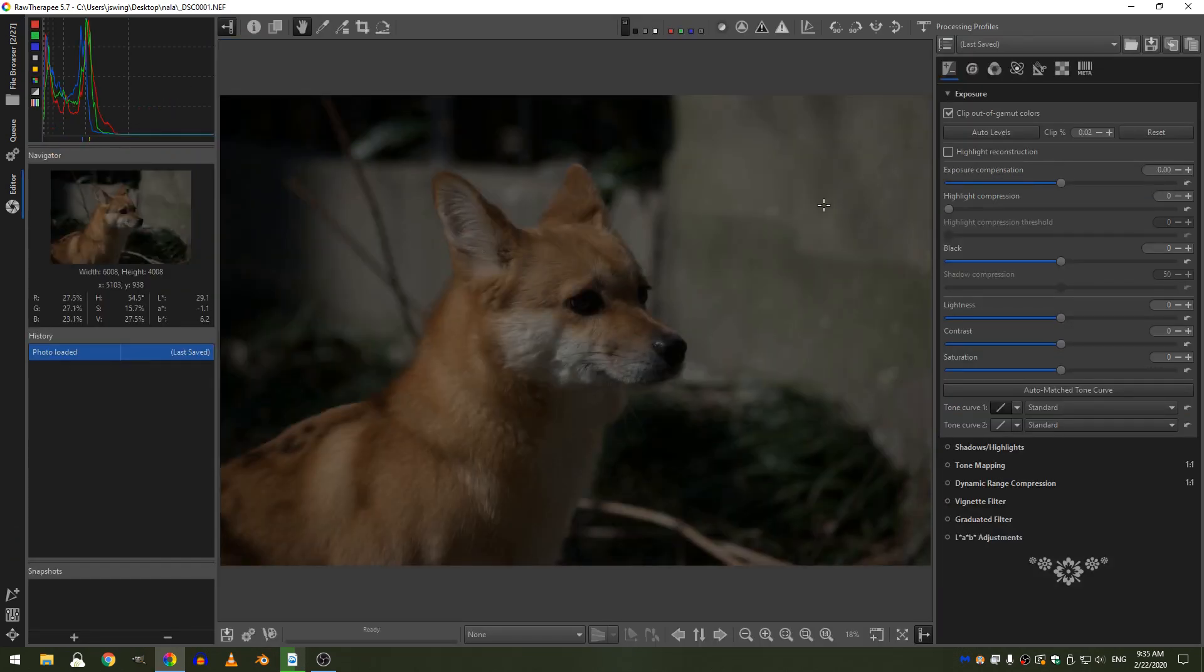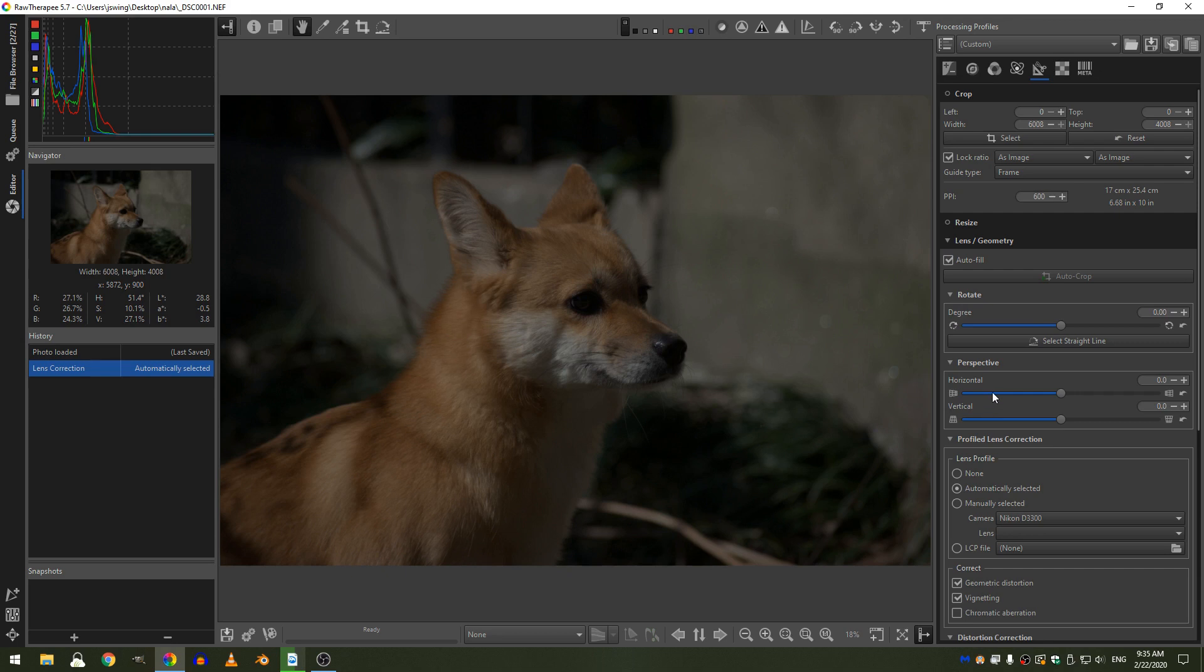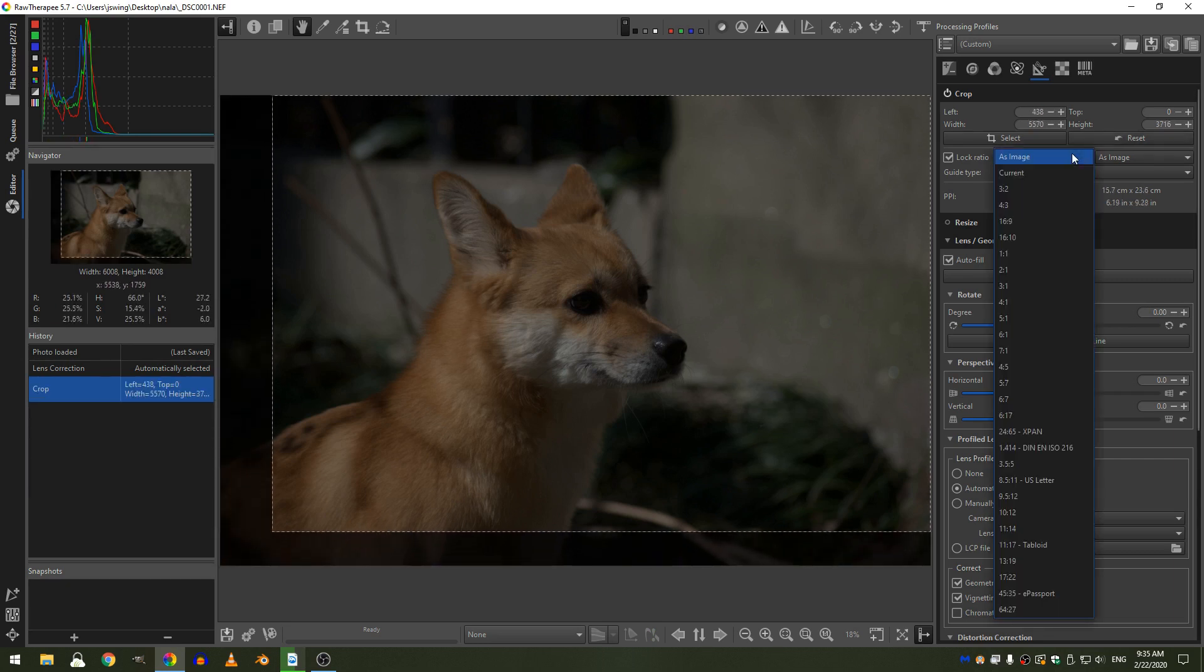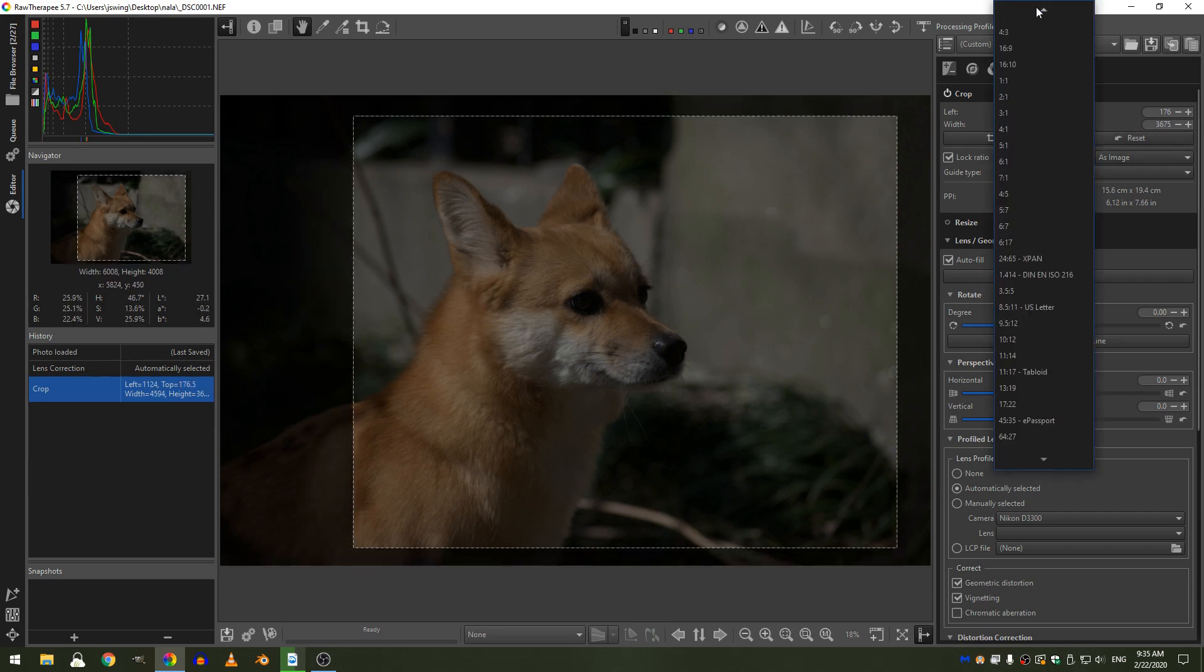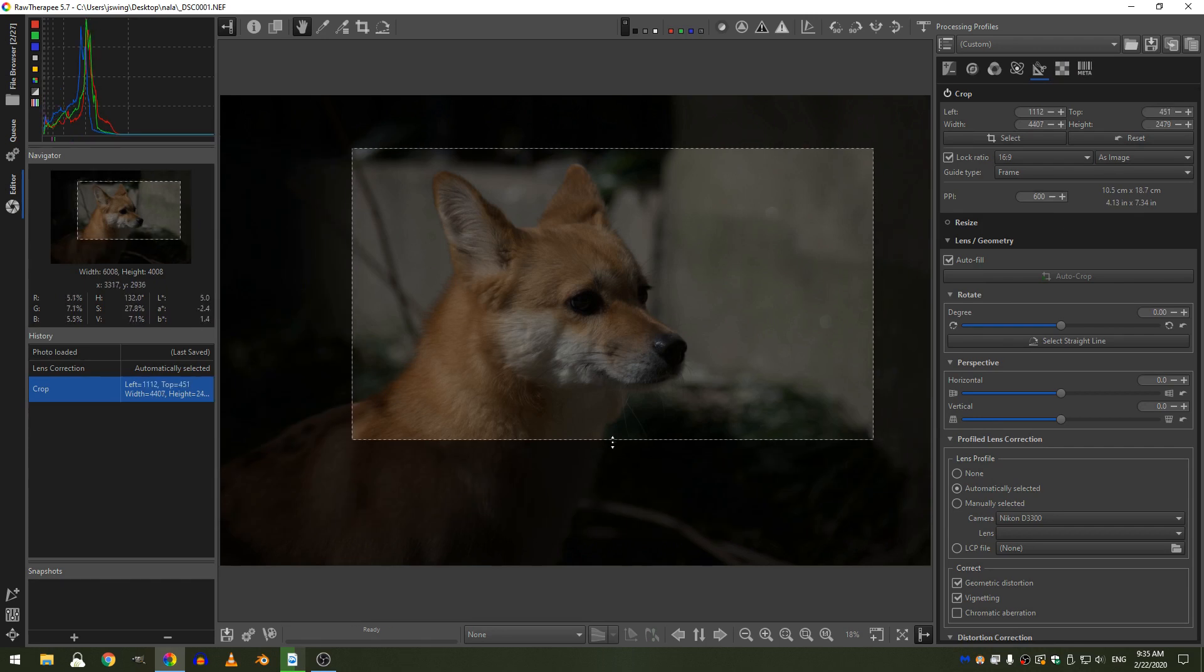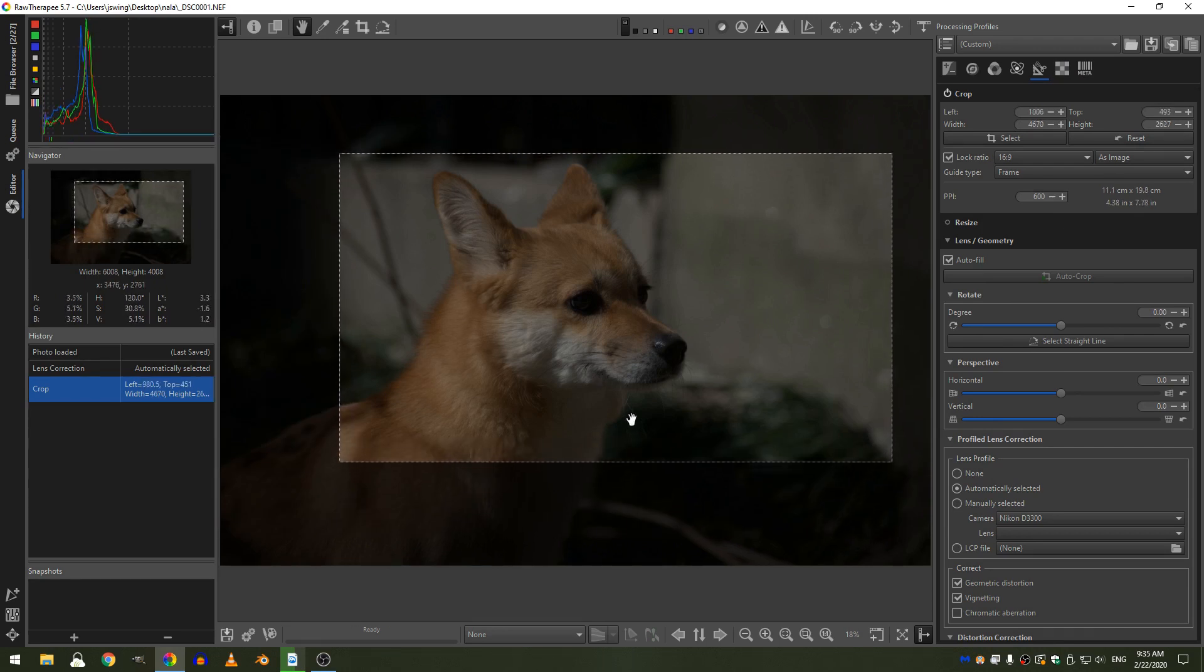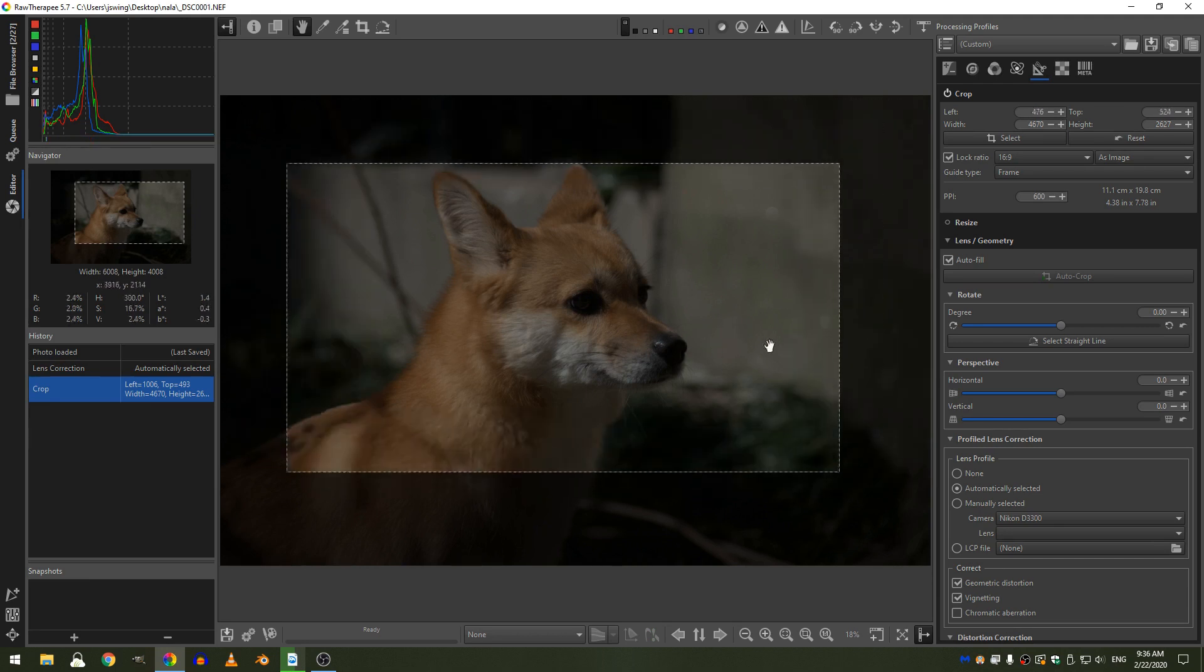Just like with every photo, before we get going with anything else, let's go ahead and add some camera profile lens corrections. Let's turn on our crop and I'm going to change my crop to a 16x9, something like this. And of course to move that crop area around I'm just holding shift and I can move that.